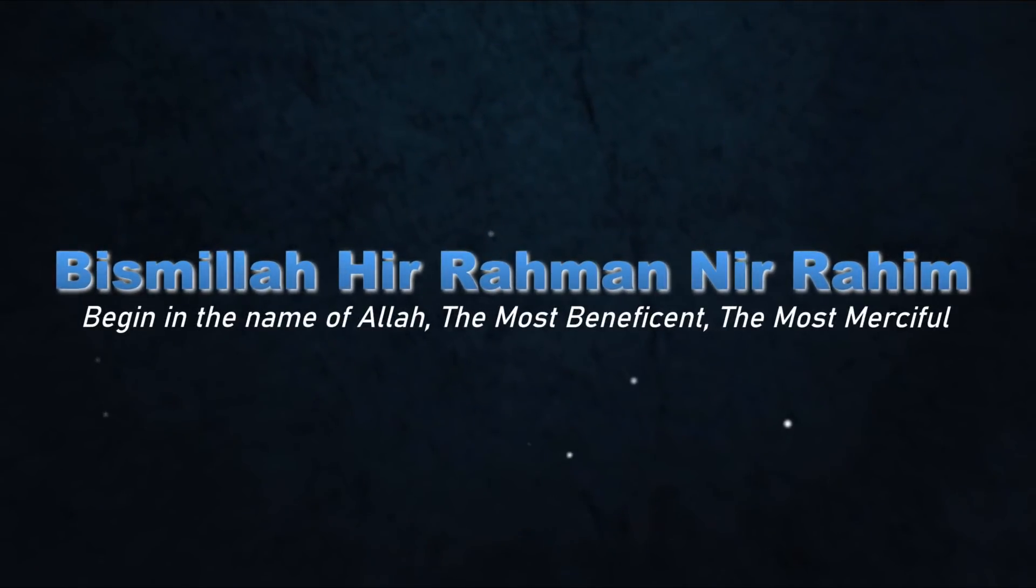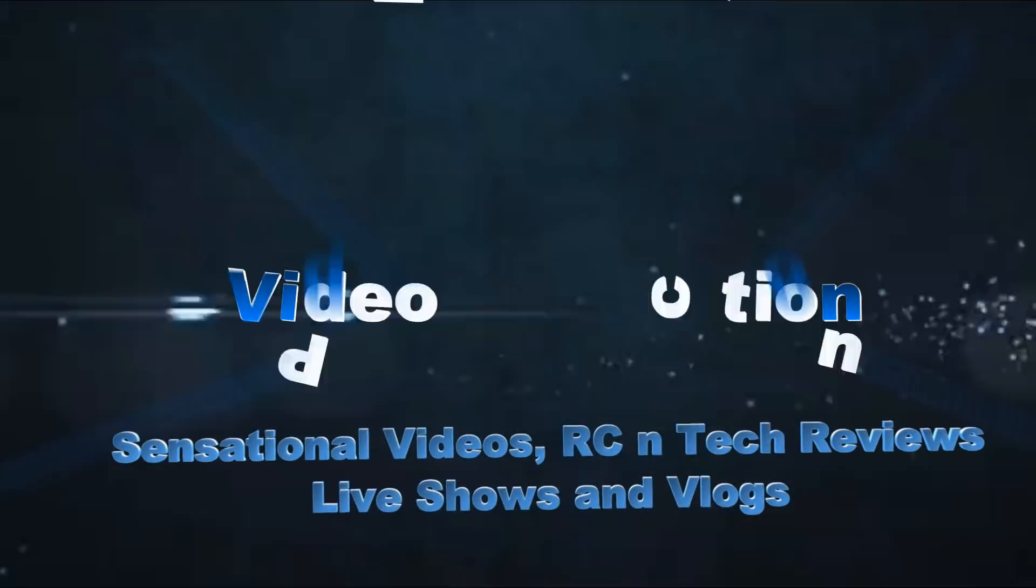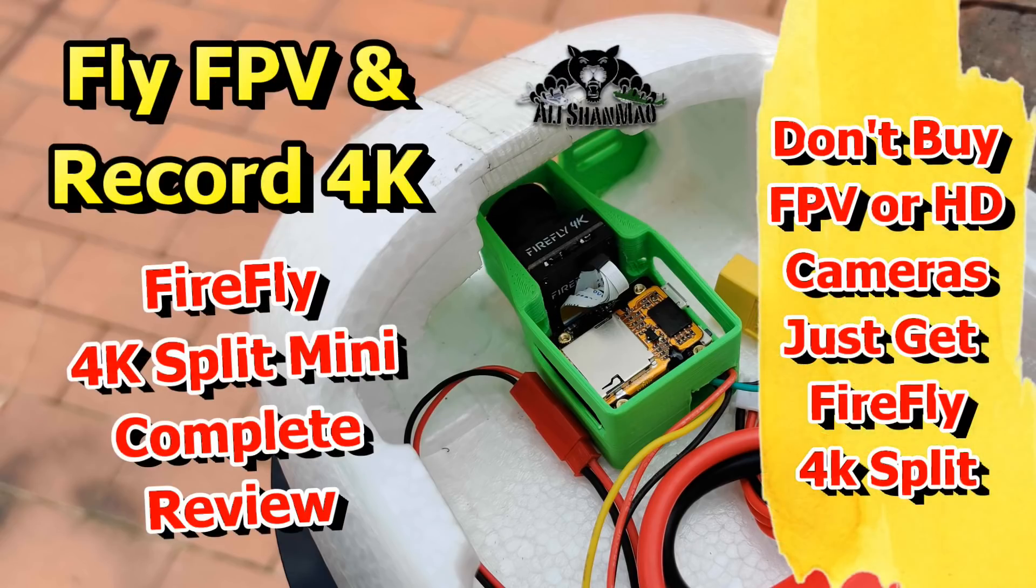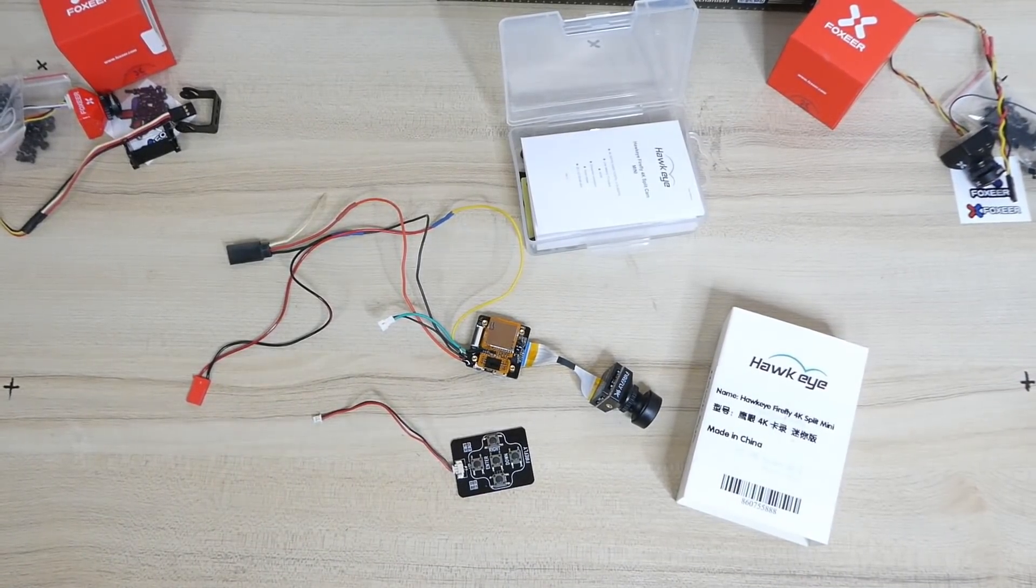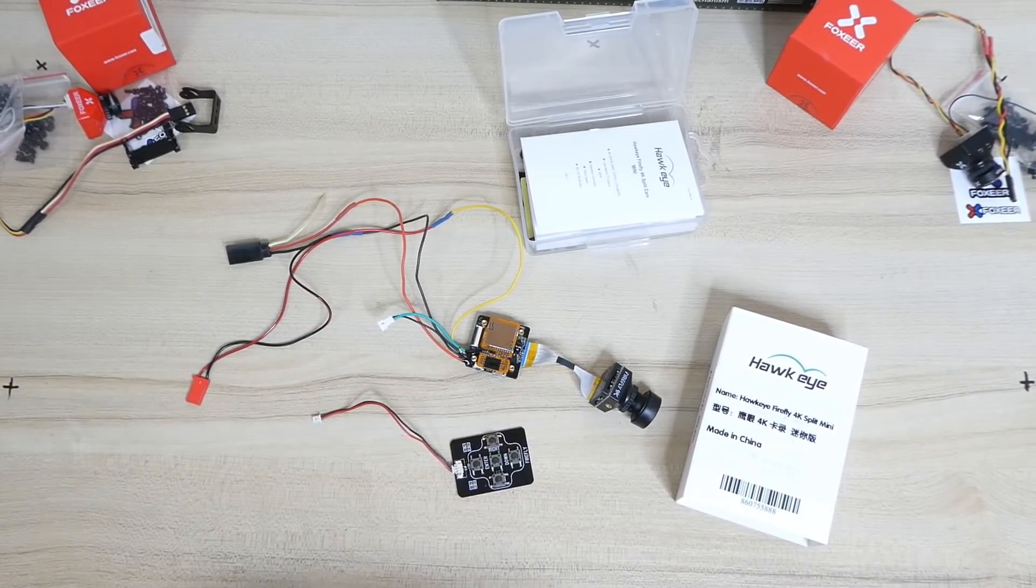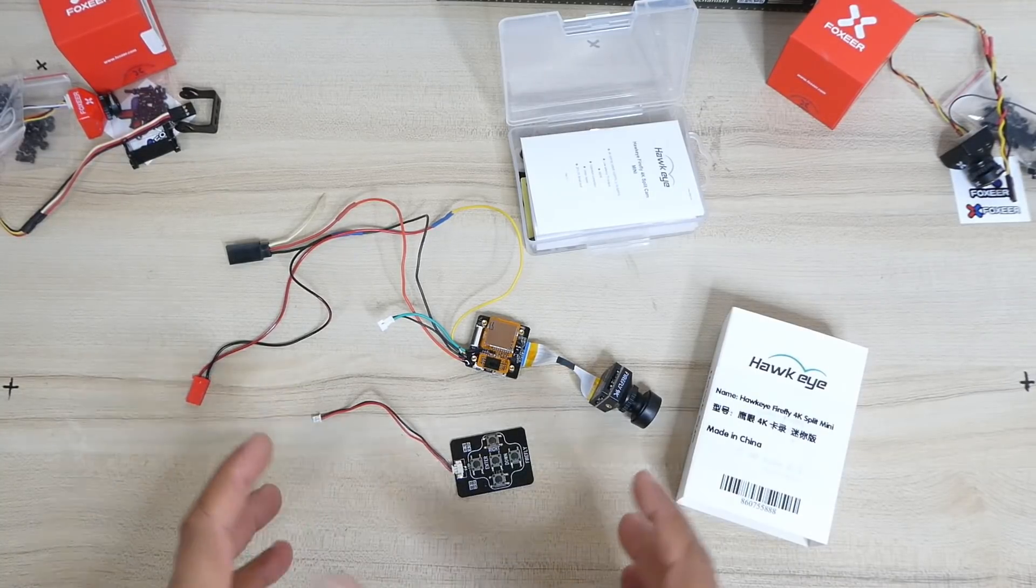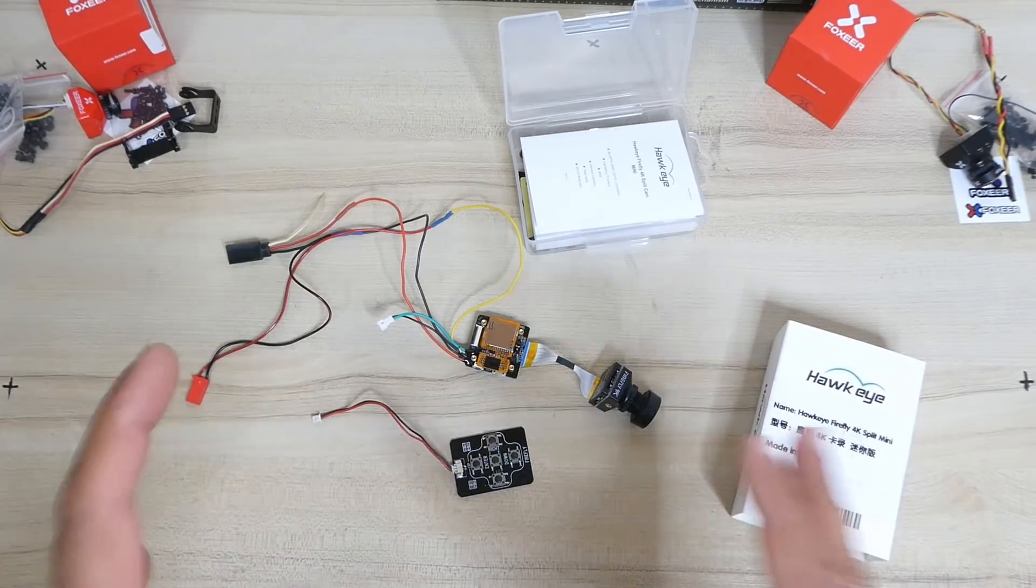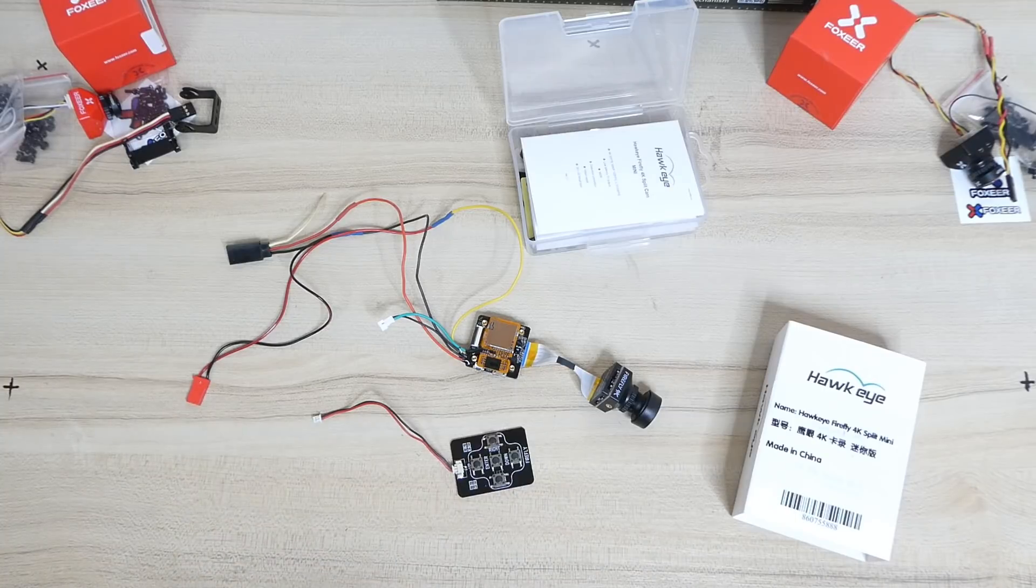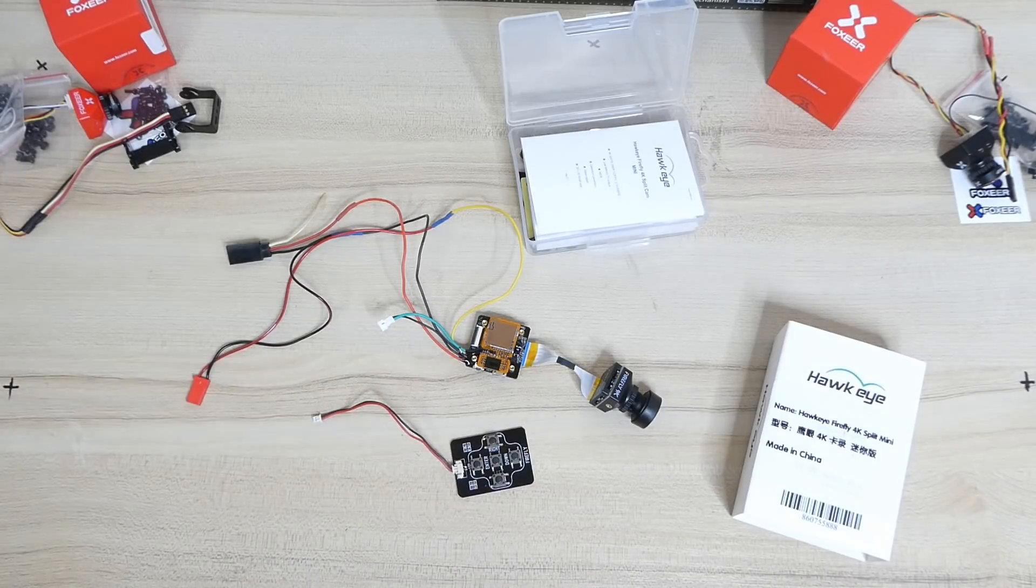Bismillah ar-Rahman ar-Raheem. As-salamu alaykum and greetings, Adi Shanmau here. Today in this video we're going to take a look at the Firefly 4K split mini camera, which is basically an FPV camera and at the same time it can record up to 4K high definition 50 frames per second video, 2.7K, and obviously 1080p and 720p videos for you.